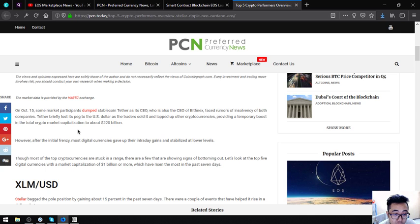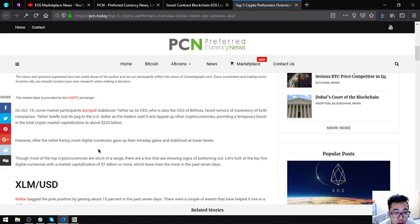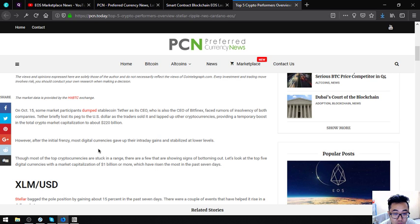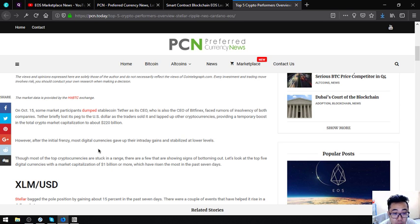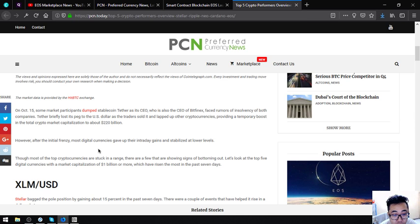On October 15, some market participants dumped stablecoin Tether as its CEO, who is also the CEO of Bitfinex, faced rumors of insolvency on both companies. Tether briefly lost its peg to the U.S. dollar as traders sold it and lapped up other cryptocurrencies, providing a temporary boost in the total crypto market capitalization to about $220 billion. However, after the initial frenzy, most digital currencies gave up their intraday gains and stabilized at lower levels.